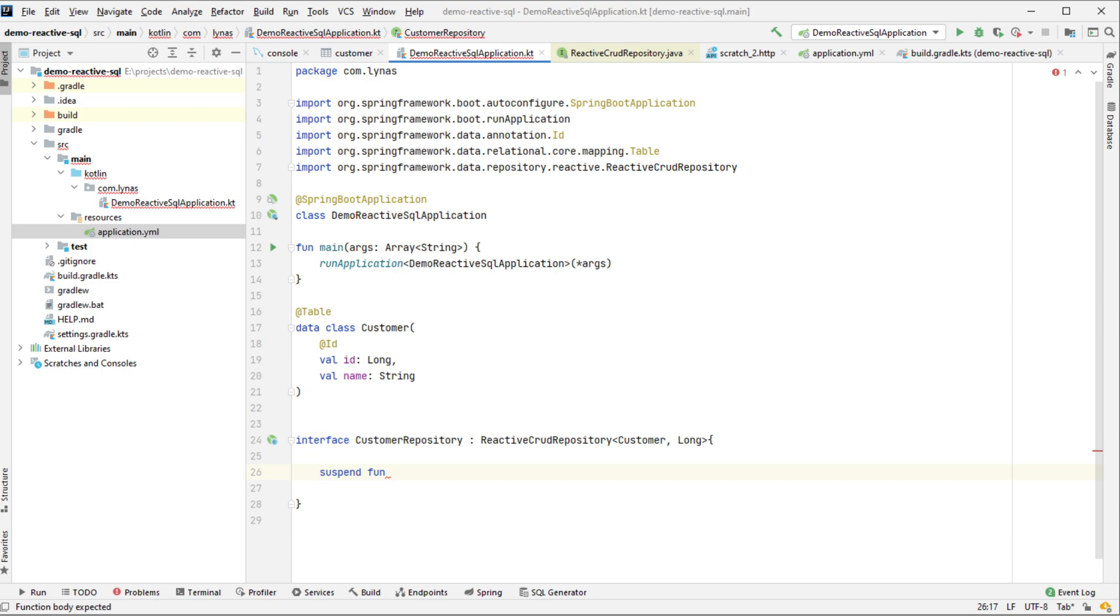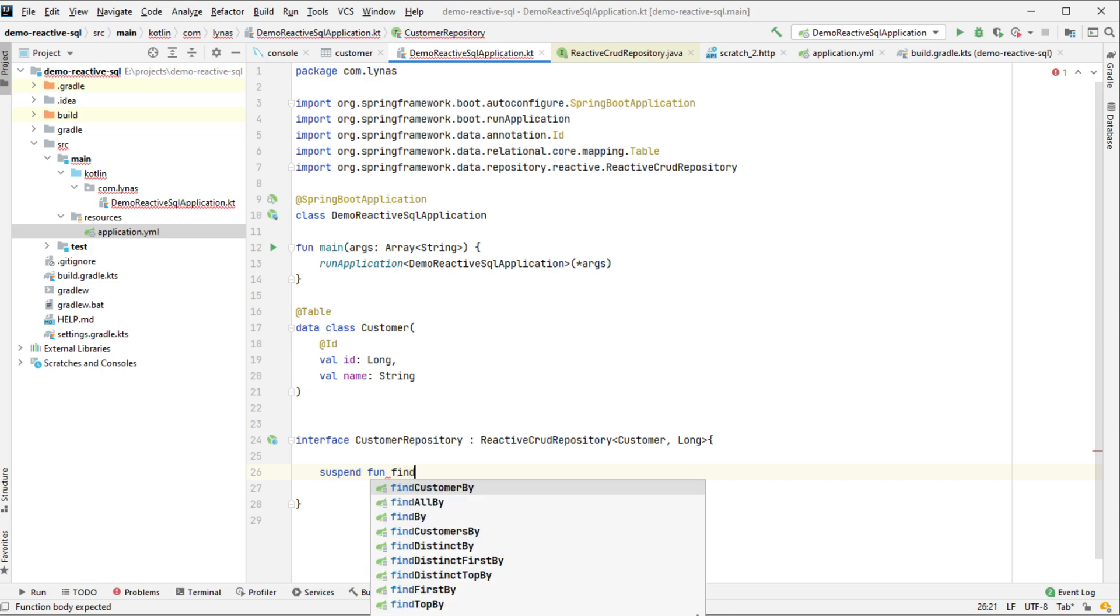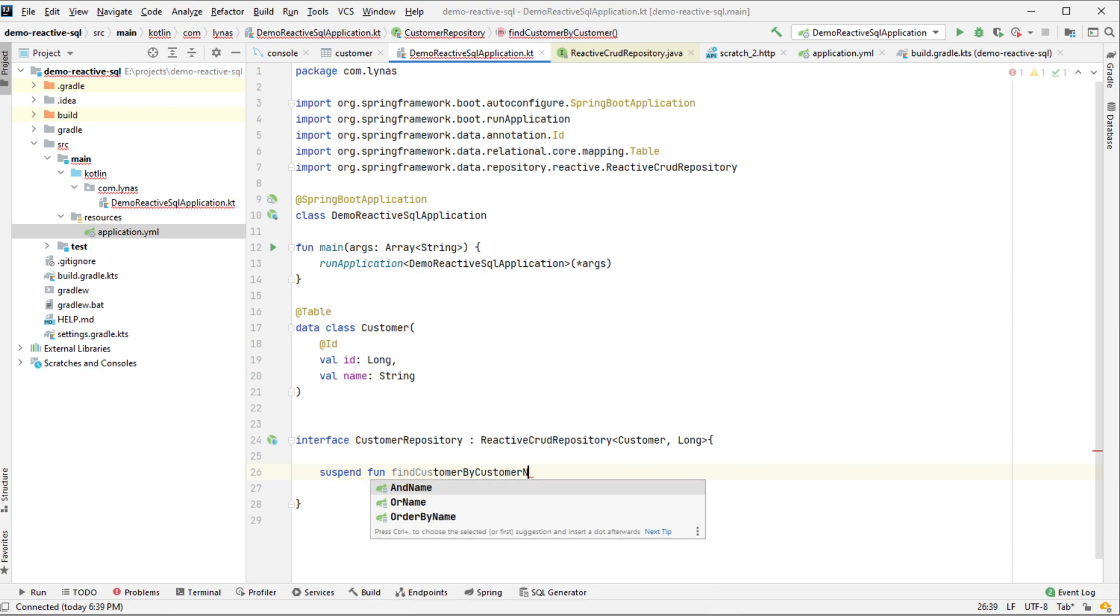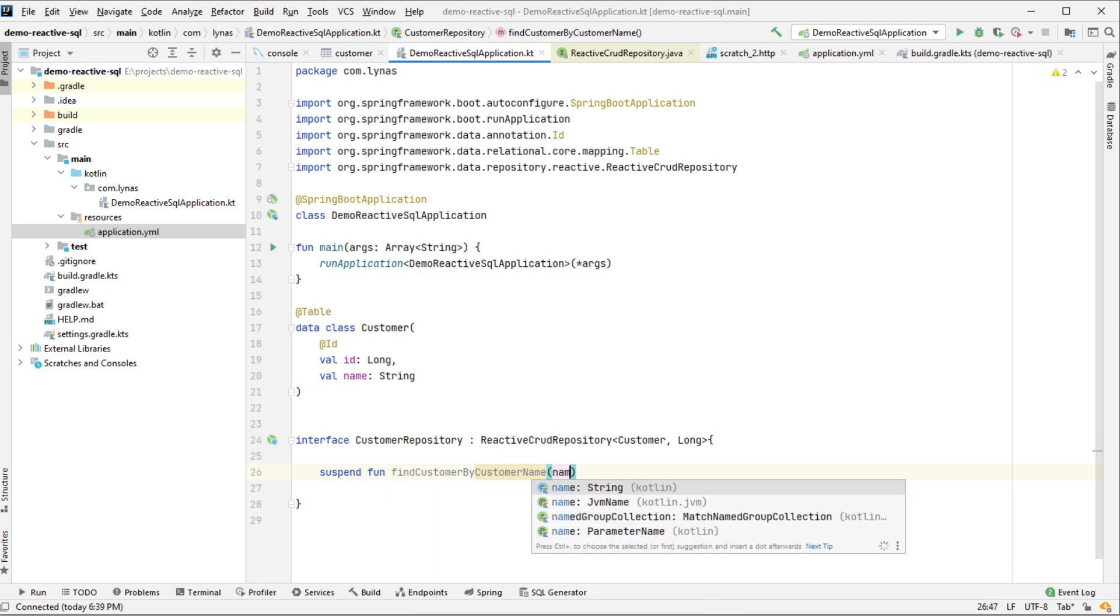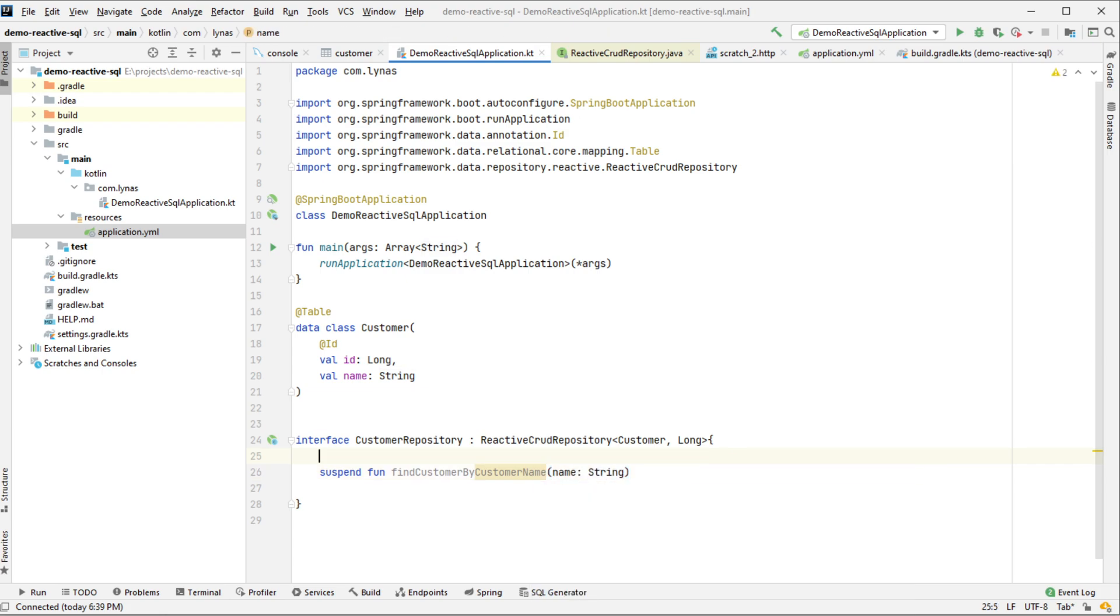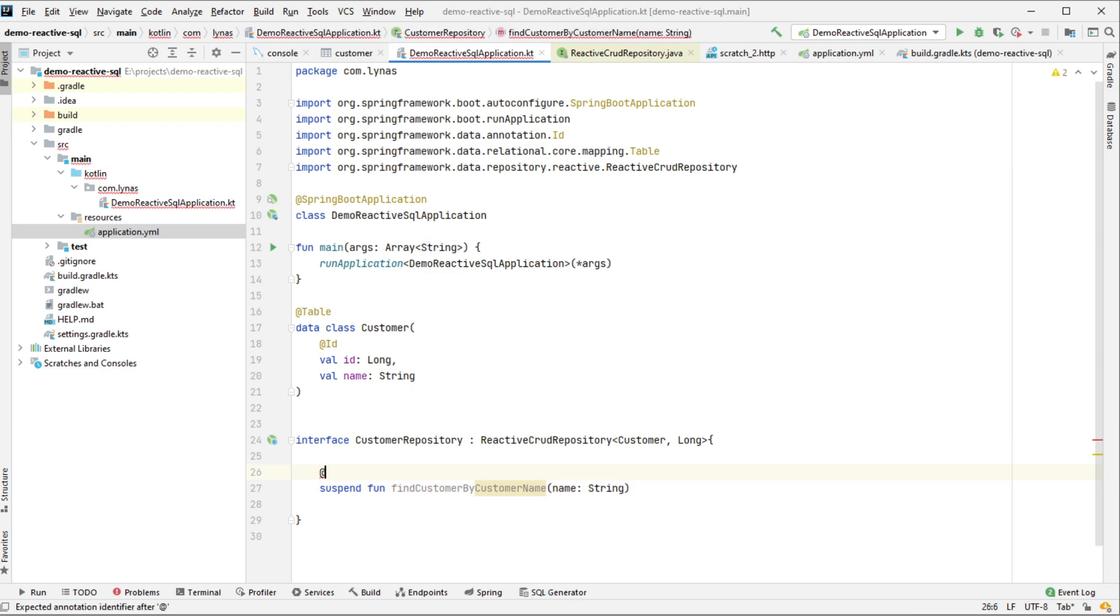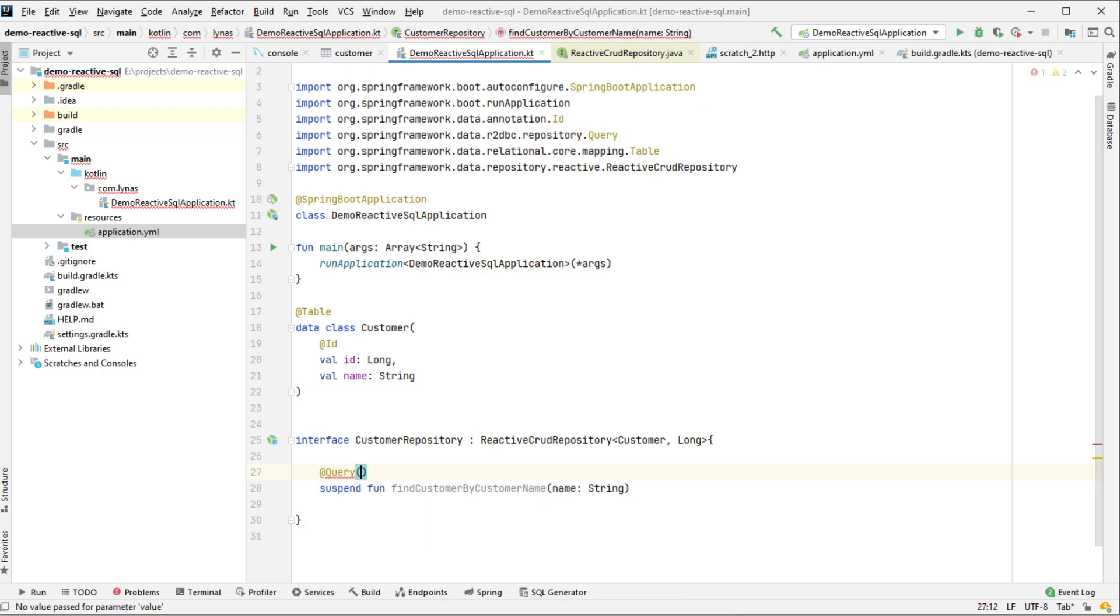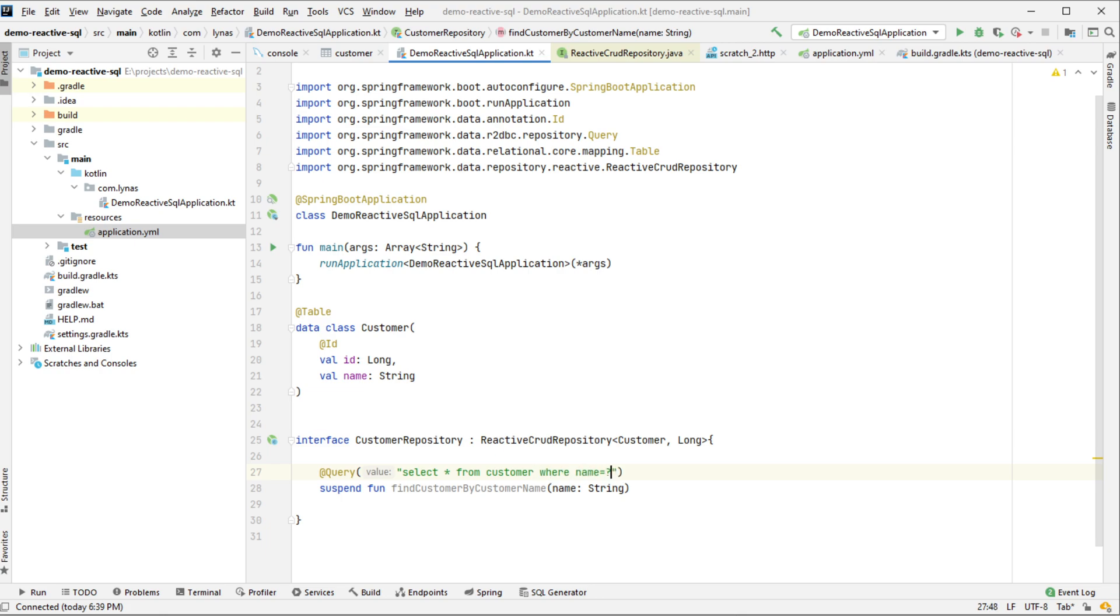I'm going to use this suspending function to access the database using reactive method. And take the name as parameter. And now put the query, custom query: select star from customer where name equal question mark. So that's it. That's all I need for a custom query.